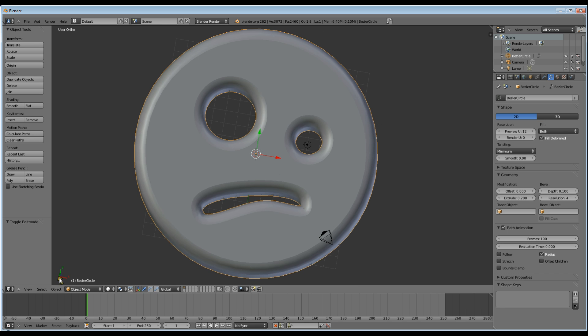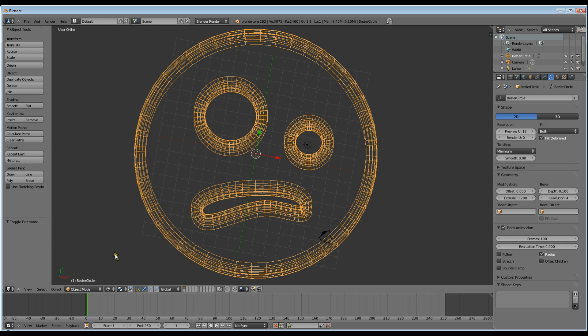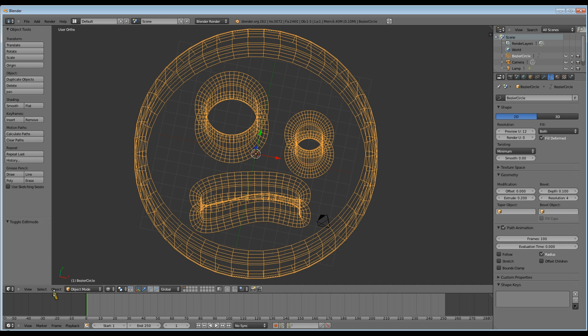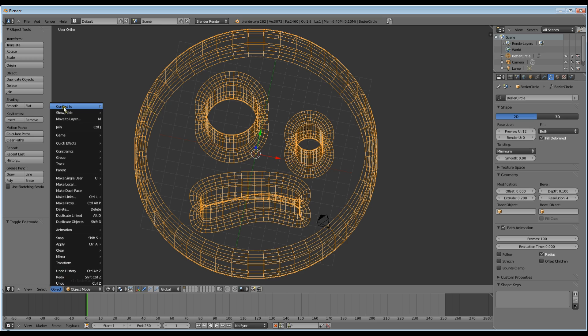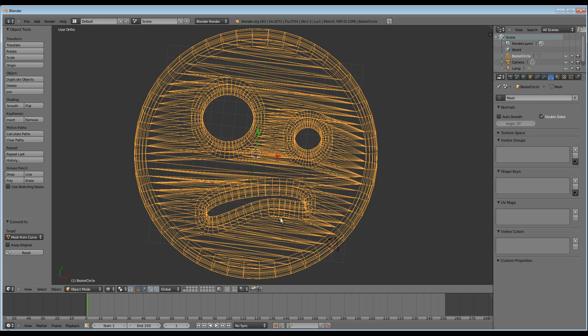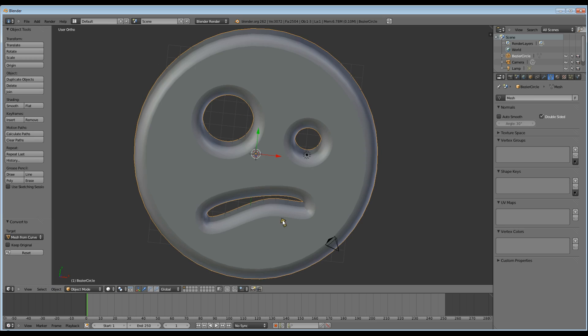And now it's ready to convert into a mesh. So go to object, go to the top and convert. And now it's a mesh.